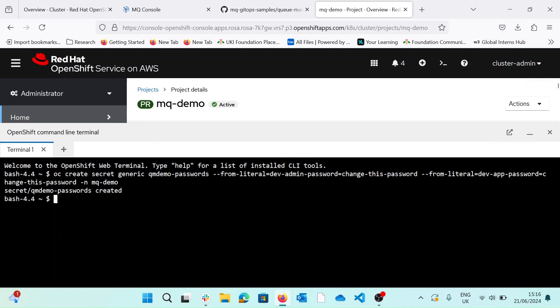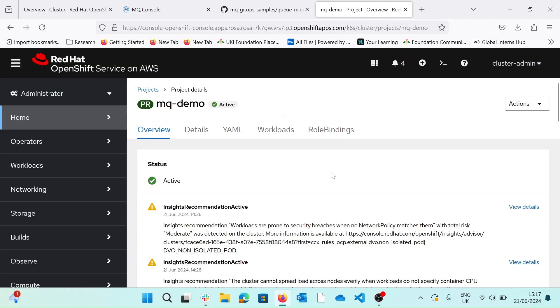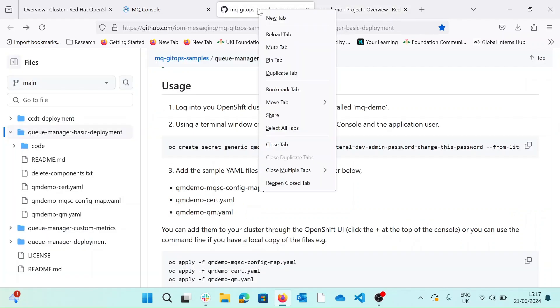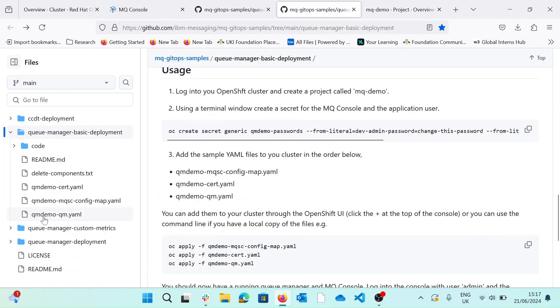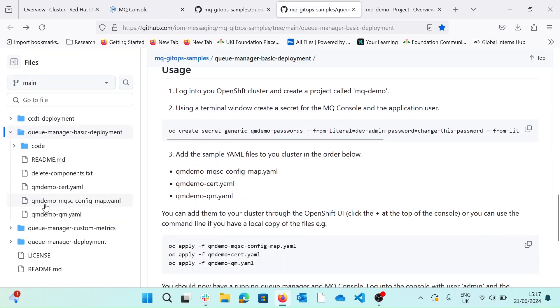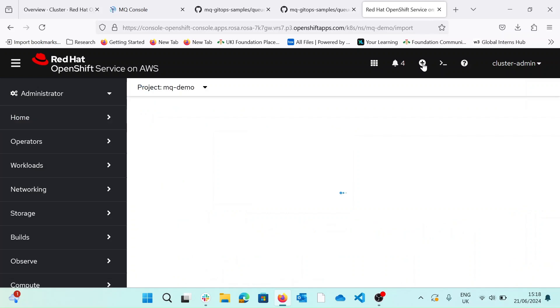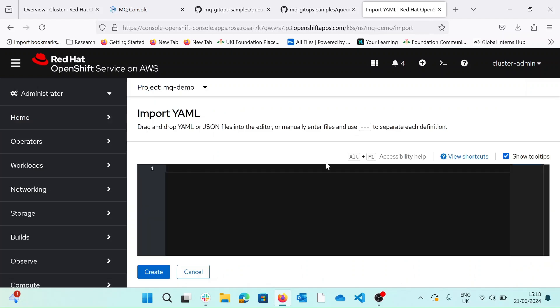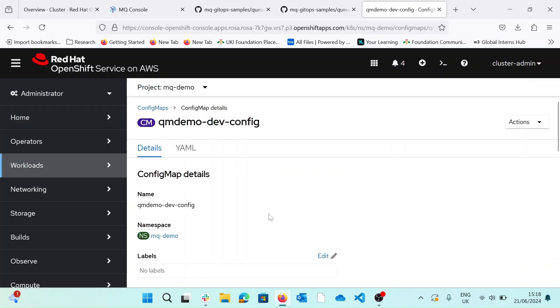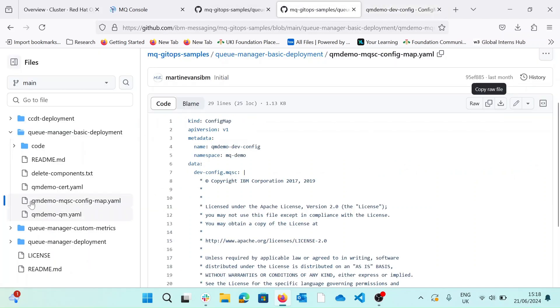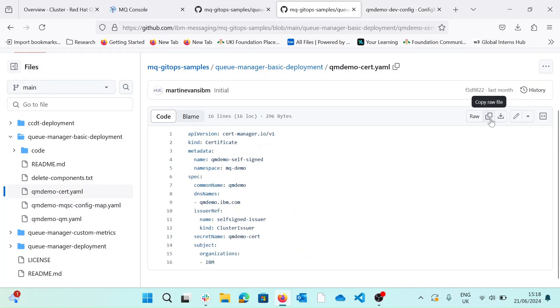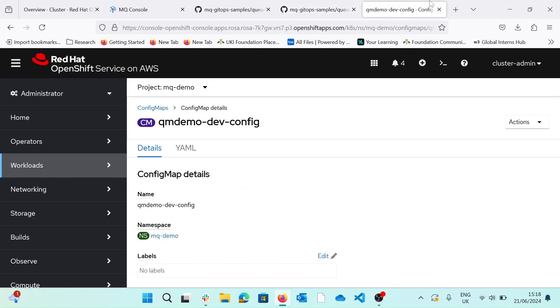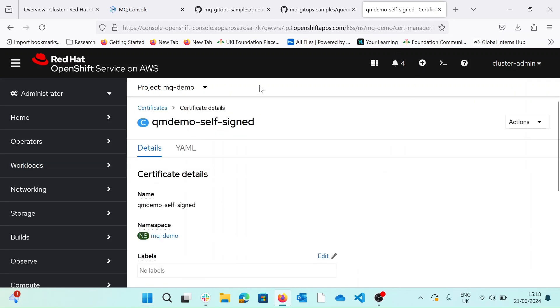And now we're going to add some sample YAML files to our cluster. So let's go ahead and close the terminal. So the sample YAML files can be found in the repo. Let's go ahead and start by adding the mqsc.config. So let's go ahead and copy that config and add it to our cluster. Next, let's add the certificate. And now the queue manager.